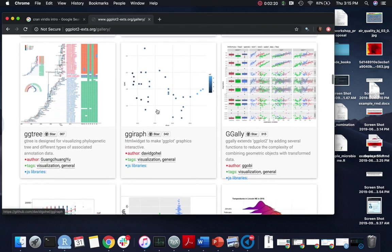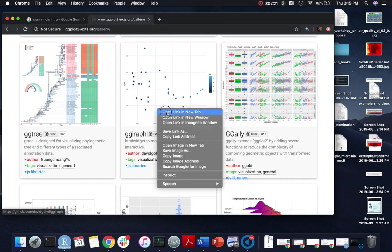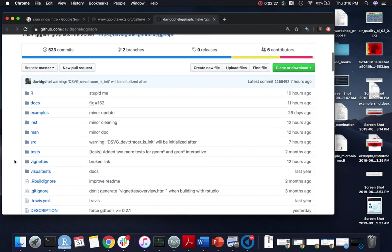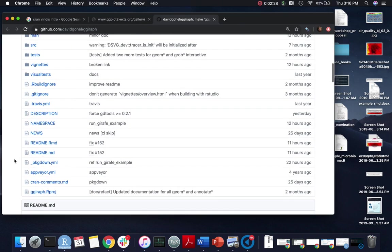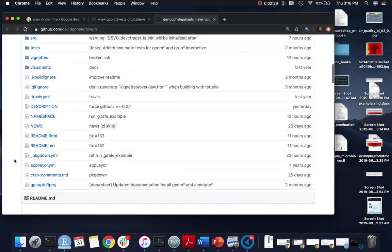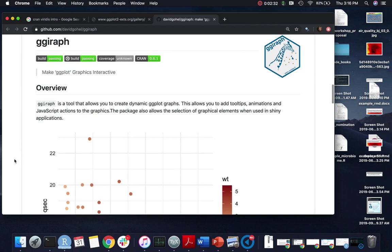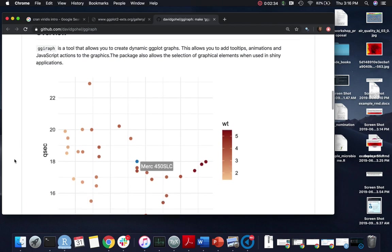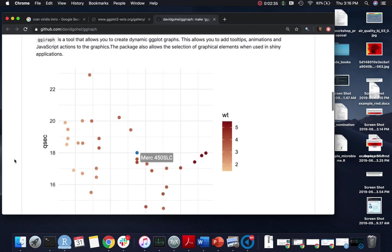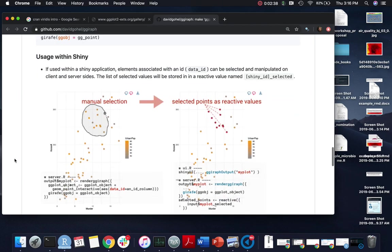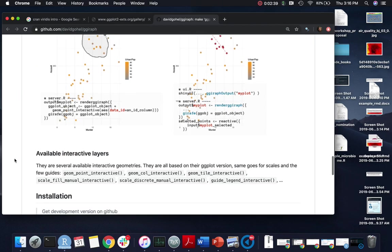For any of these you can open up the link. For example for ggira, typically it will take you to the GitHub page for that particular extension package. If you scroll down, a lot of times there will be a README that gives an overview of how you use that package and also some examples of how you might use it.